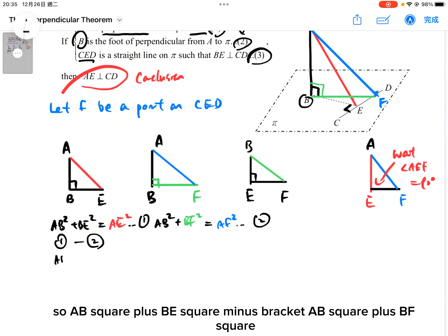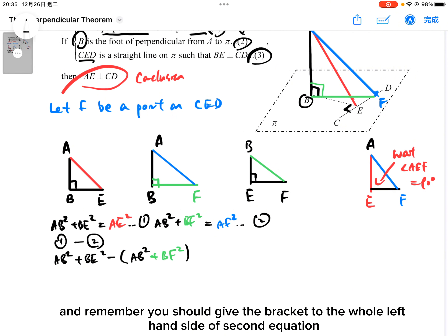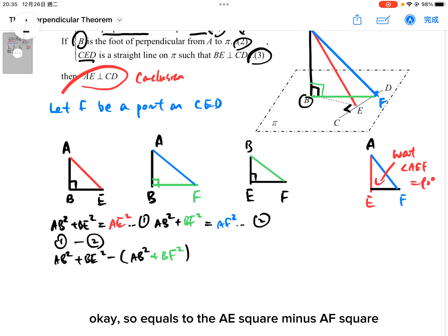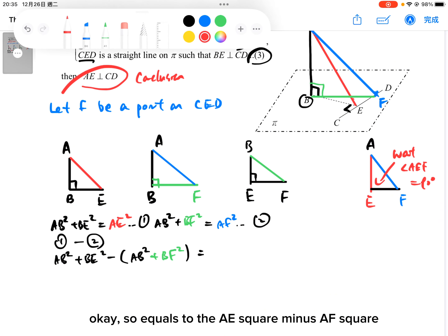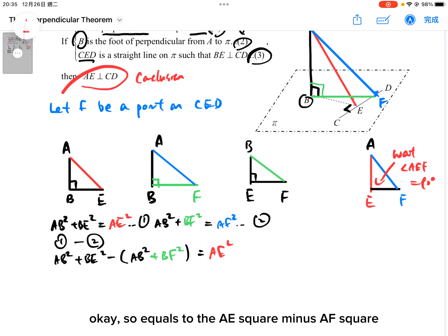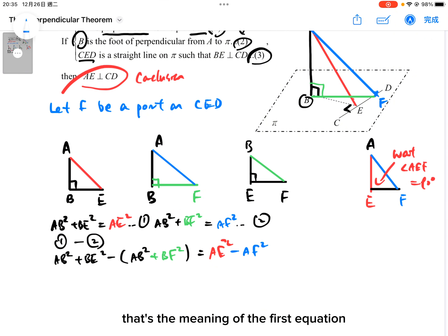So: (AB² + BE²) − (AB² + BF²) = AE² − AF². Remember, you should apply the bracket to the whole left-hand side of the second equation. This gives the meaning of equation one minus equation two.